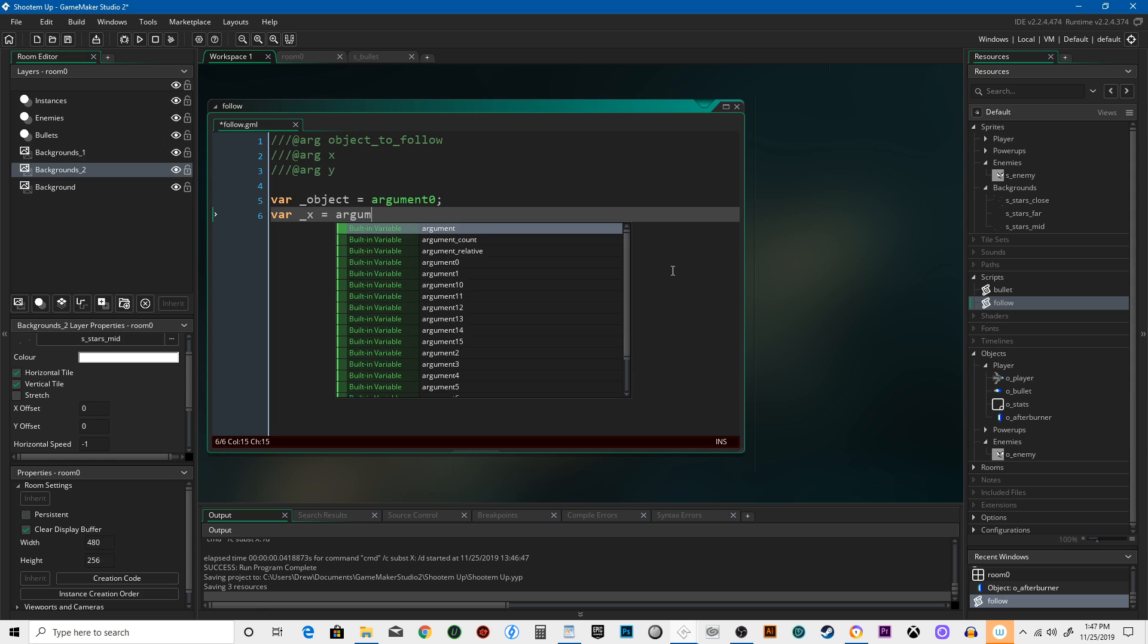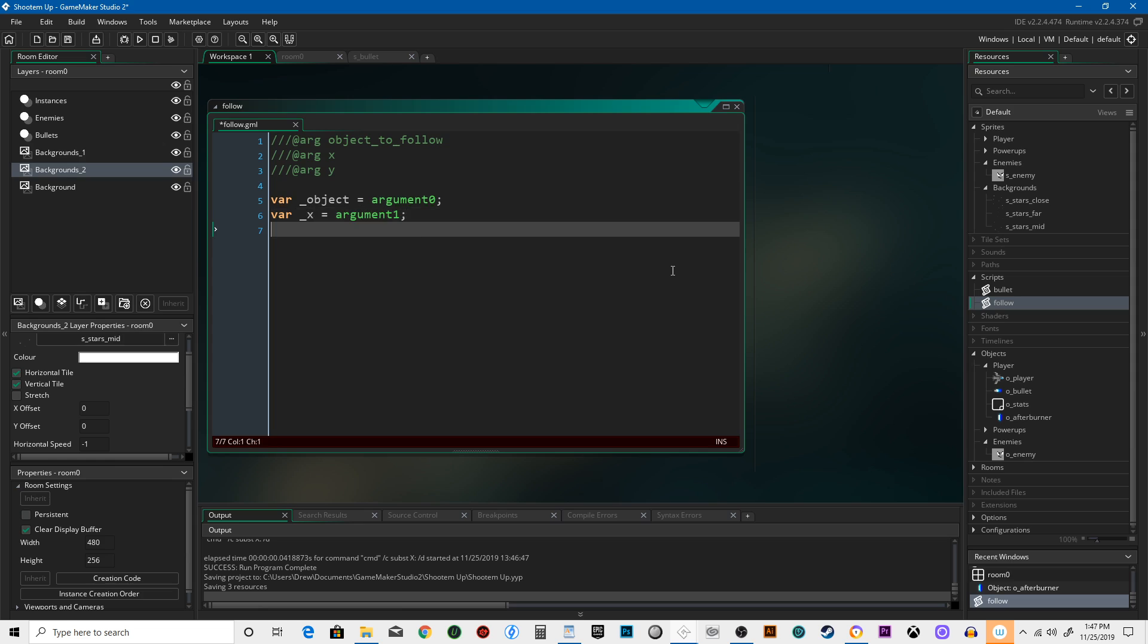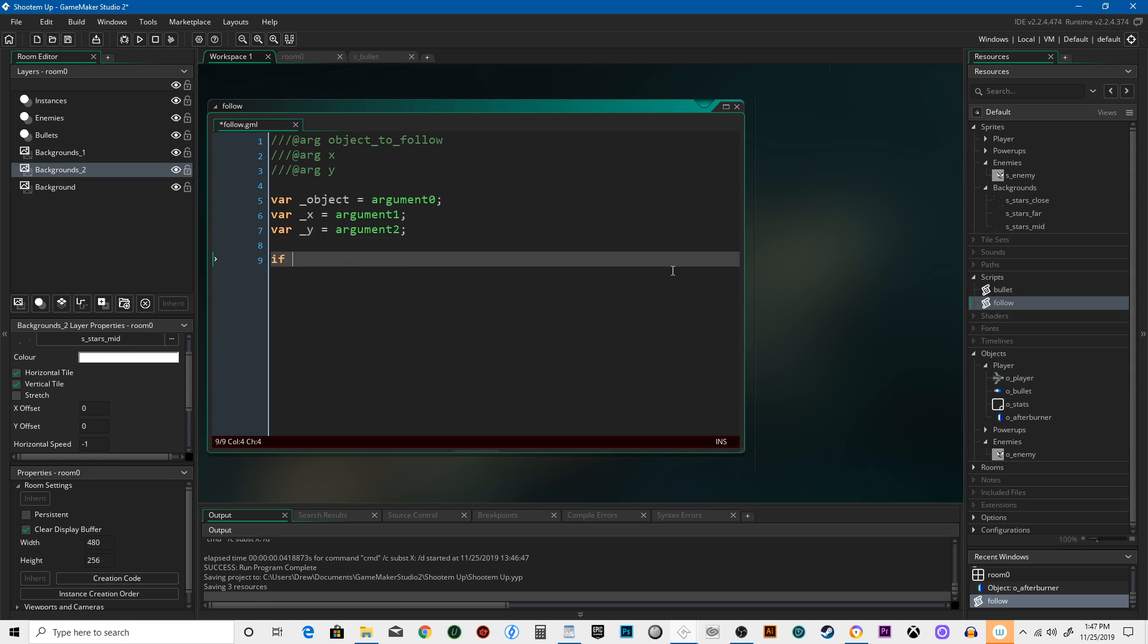argument one, var underscore Y equals argument two. If instance exists underscore object...